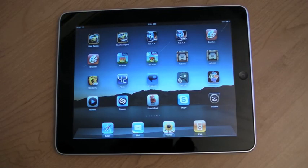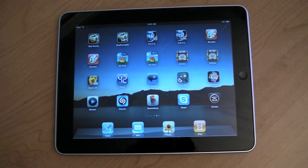Hi everyone, this is Rene from Tippie.com, and today we are looking at iPhone apps on the iPad, or Pixel Doubling.